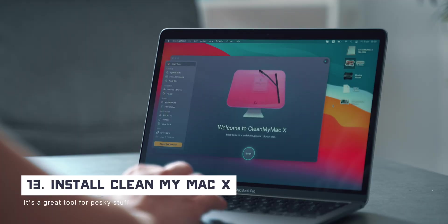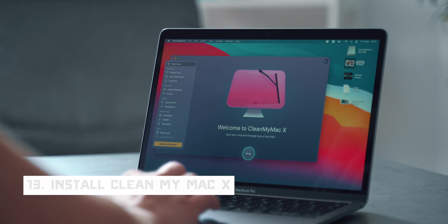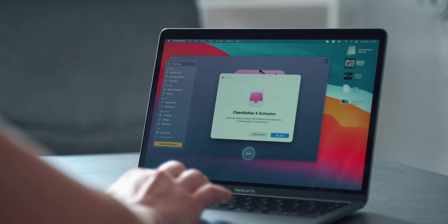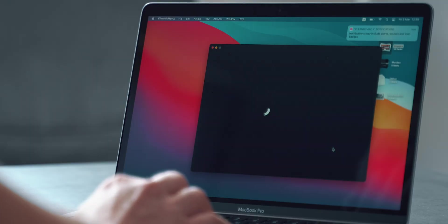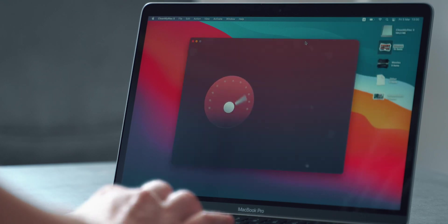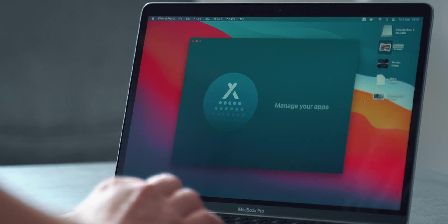Now, it's time to install CleanMyMac X. You can use that to find and remove all the junk and scan activities that have been draining your computer's resources. Or you can just stop using Google Chrome and switch to Safari. Just kidding. Or am I?